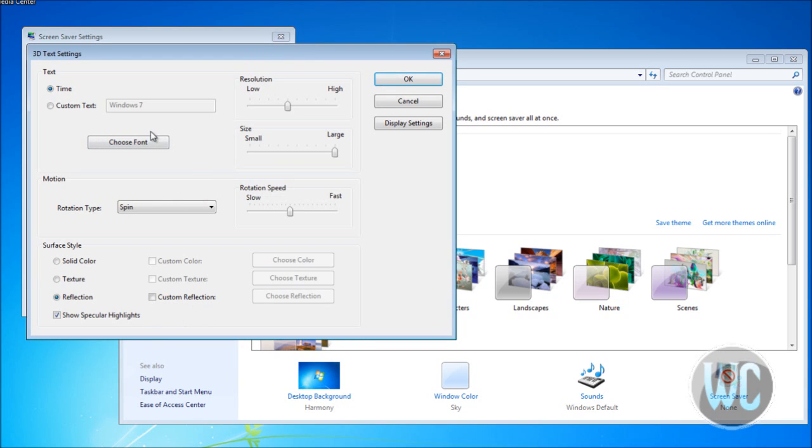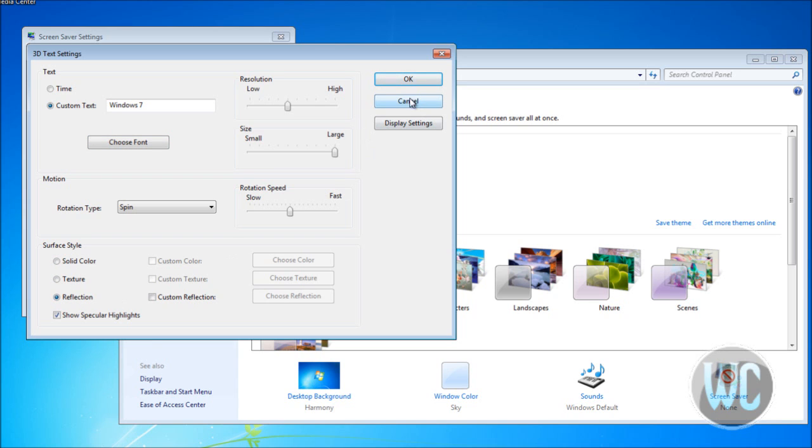If you click Settings, you can adjust how you want your screensaver to look. You can adjust the text, the font, the surface style, and resolution.